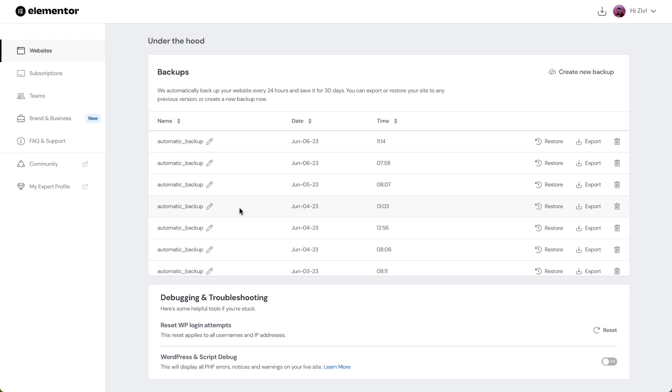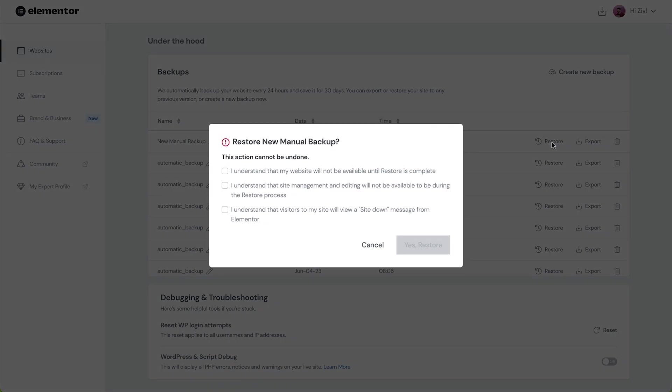Elemental Hosting automatically creates daily backups of our sites and also gives us the flexibility to manually backup, export and restore them using its backup management tool, making sure our website remains safe and secure. Let's see how we can use backups with Elemental Hosting.